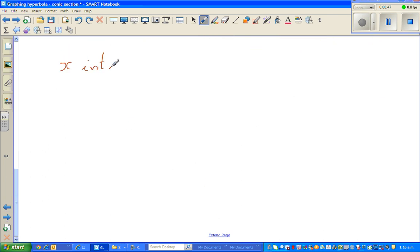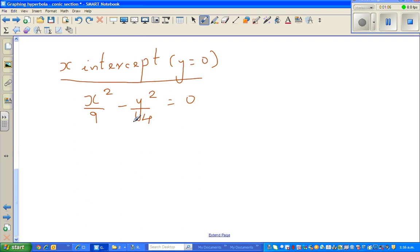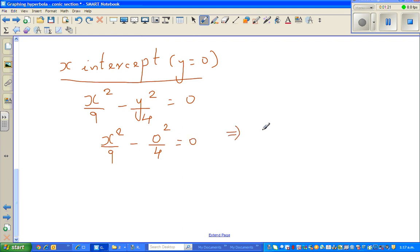The x-intercept is when y is equal to zero. So we write the equation: x squared over nine minus y squared over four equals one. Setting y equal to zero gives us x squared over nine minus zero squared over four equals zero, which simplifies to x squared over nine equals zero.